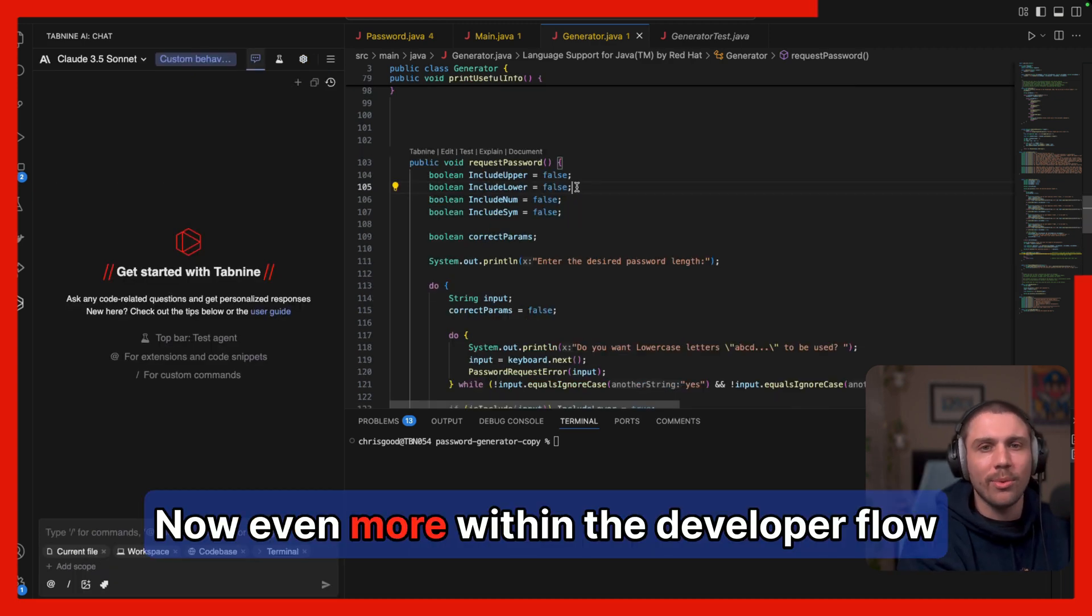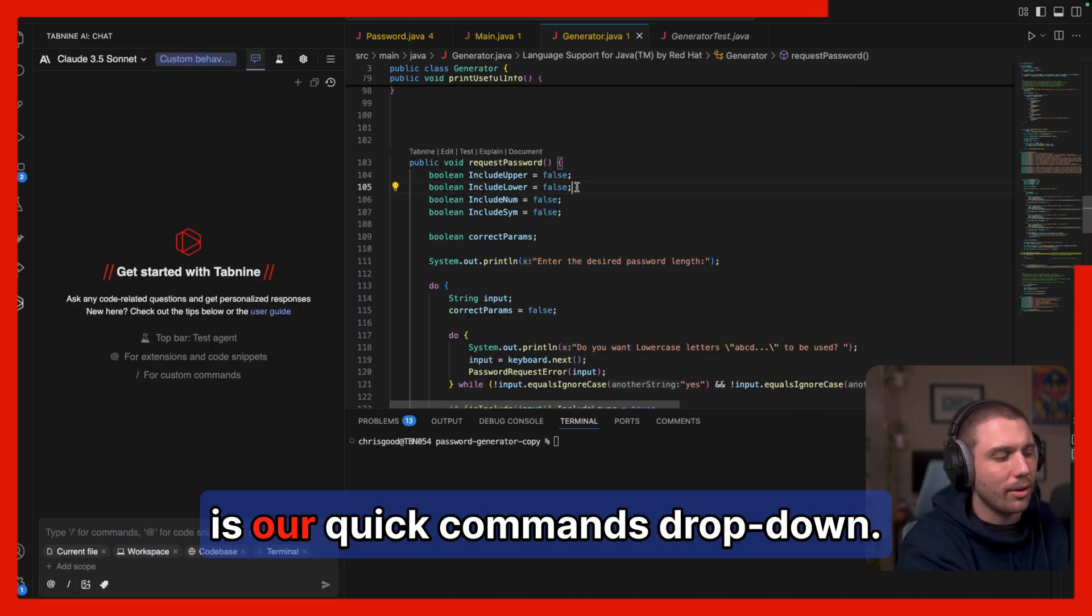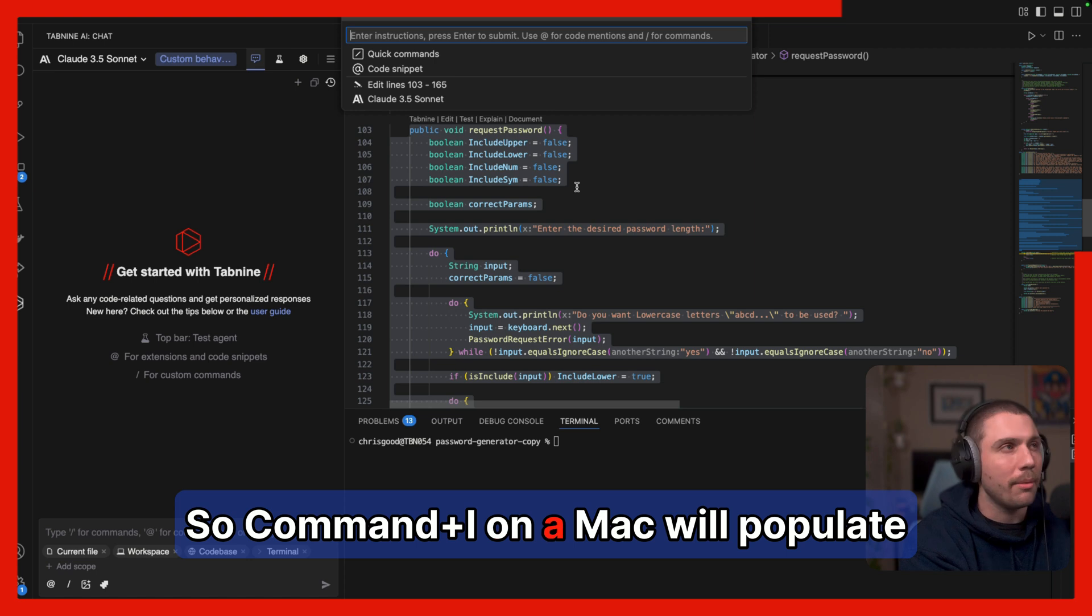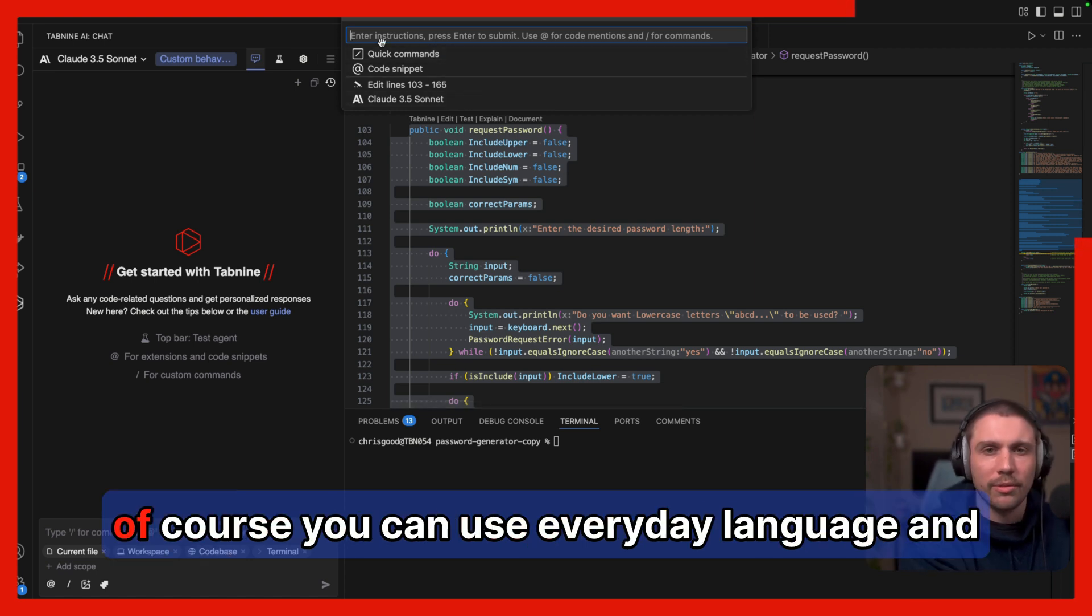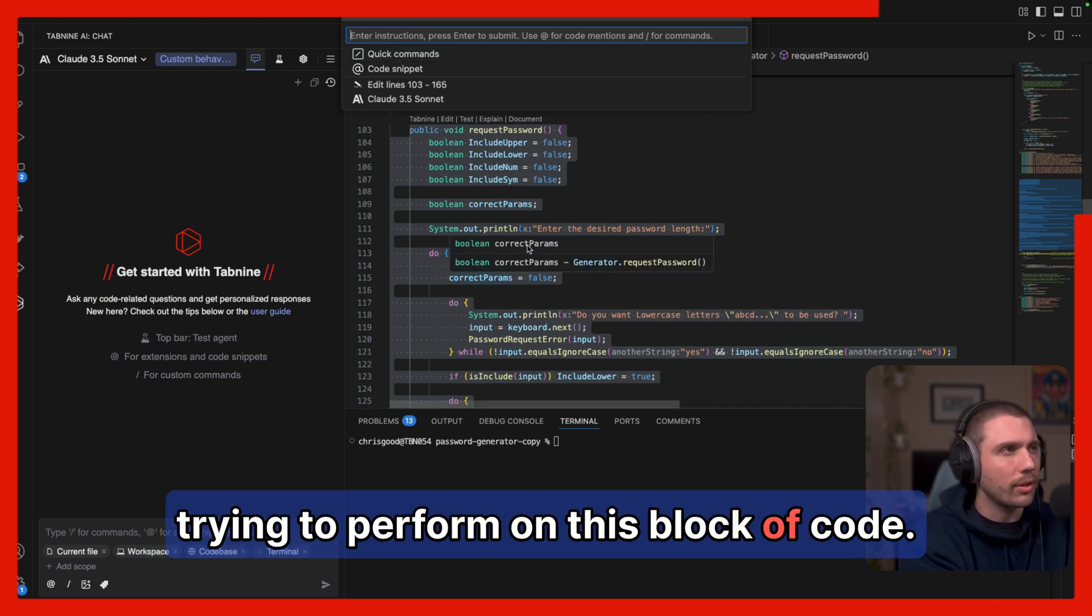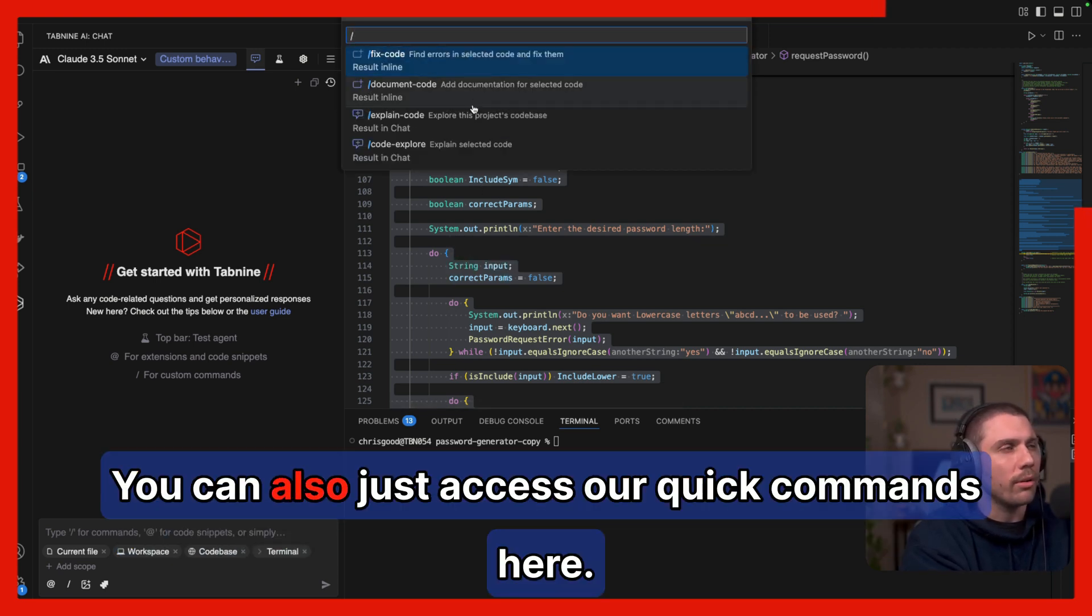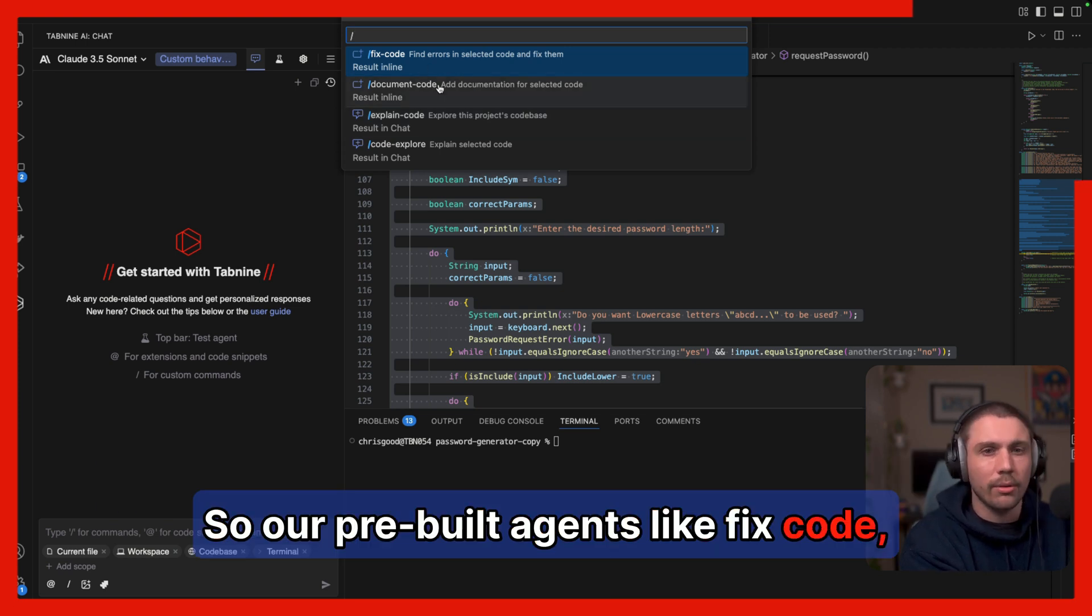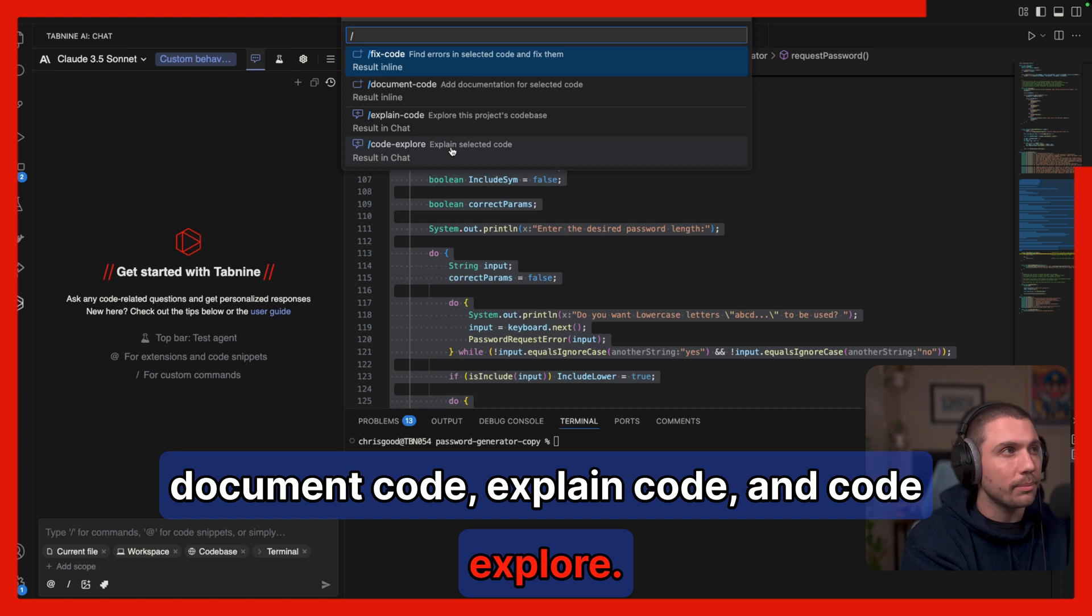Now even more within the developer flow is our quick commands dropdown. So command I on a Mac will populate this menu here, which at the top, of course, you can use everyday language and just type in instructions for the action you're trying to perform on this block of code. You can also just access our quick commands here. So our pre-built agents like fix code, document code, explain code, and code explorer.